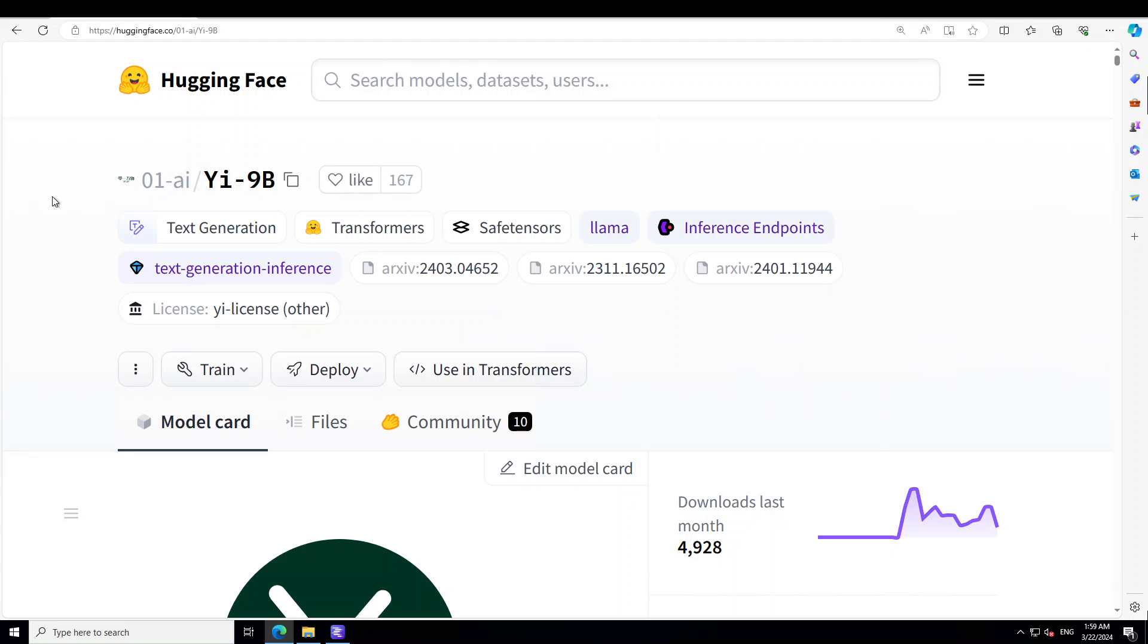As I said, I will drop the link to this model card in the video description. Play around with it, let me know what you think, but I think in the G family of models, it is a really good coding and math model at the moment. If you like the content, please consider subscribing to the channel, and if you're already subscribed, then please share it among your network as it helps a lot. Thanks for watching.